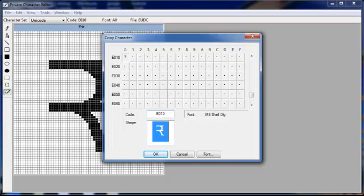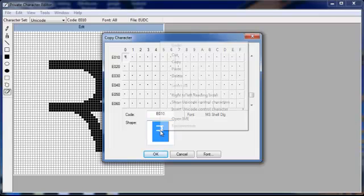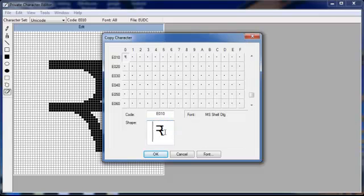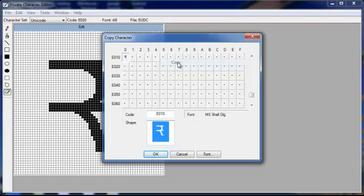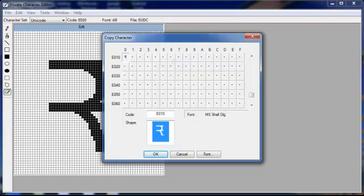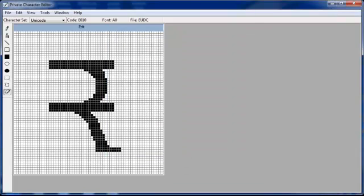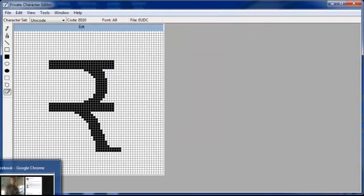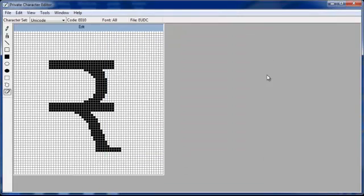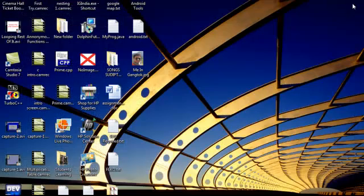E010. Now you simply copy this. Right click. Select first. I have first selected with the help of mouse. Then right click and click copy. Now you have to paste. Now you simply cancel this one. That's fine. And even if you can close this. Because you no more need this.